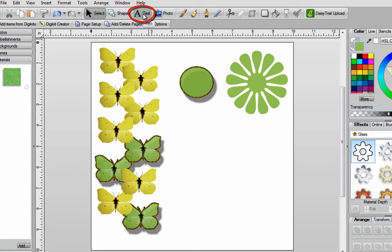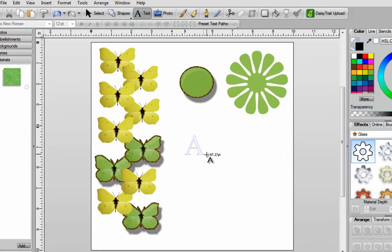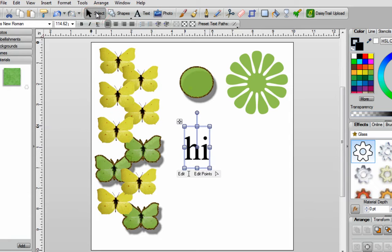The next feature is your Text button. Click on it once to select it, click once on your blank page, hold down your left mouse button, keep it down, and stretch out the size of the font that you'd like to use. Once happy, let go and type out whatever it is you want to say. Then click on Select to turn off your text.